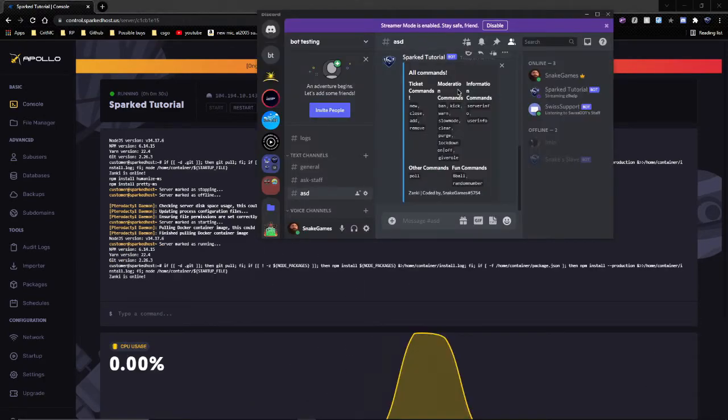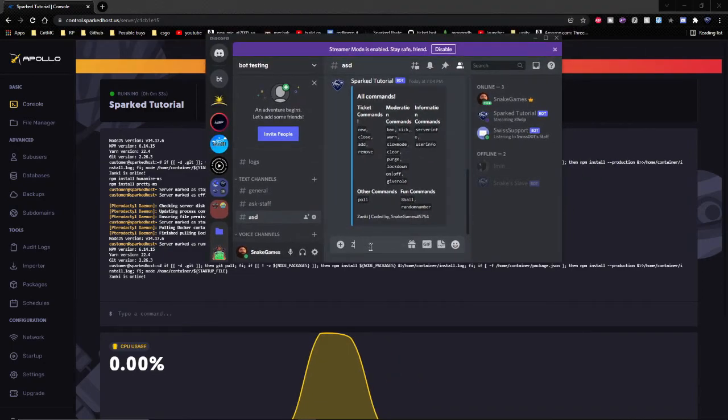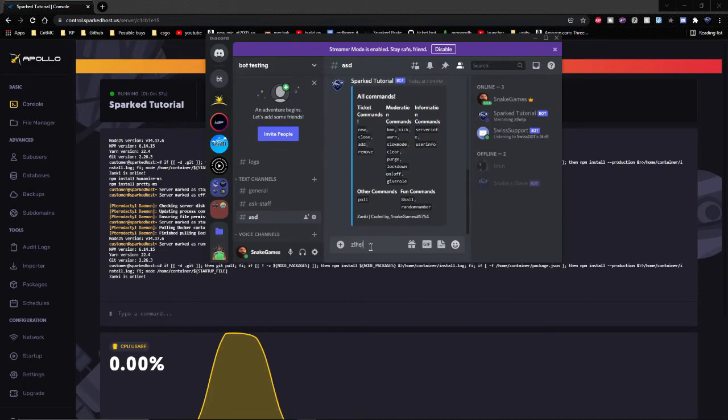Once your server has started, you can type in one of your commands and as you can see, it works.